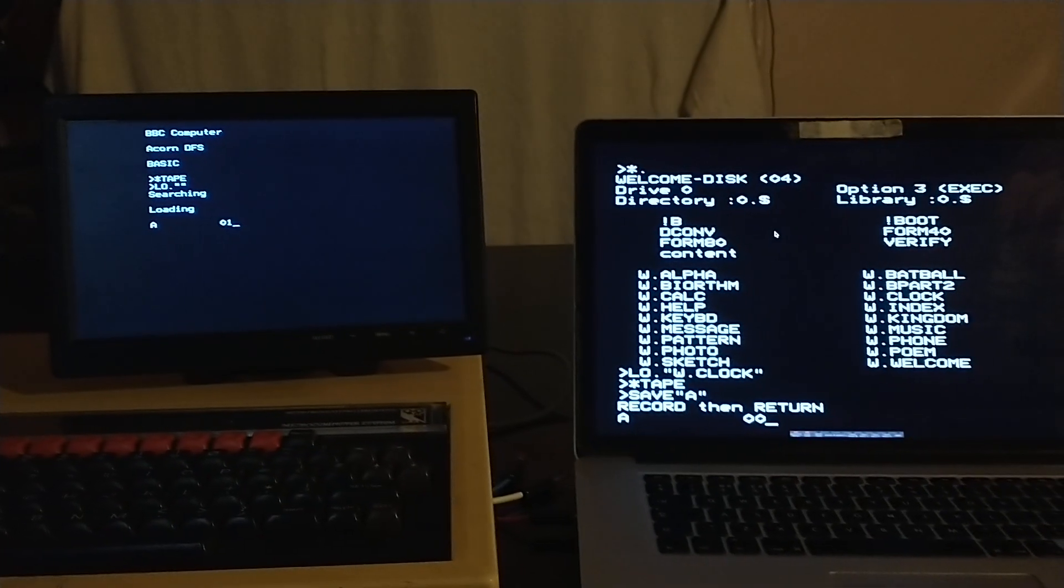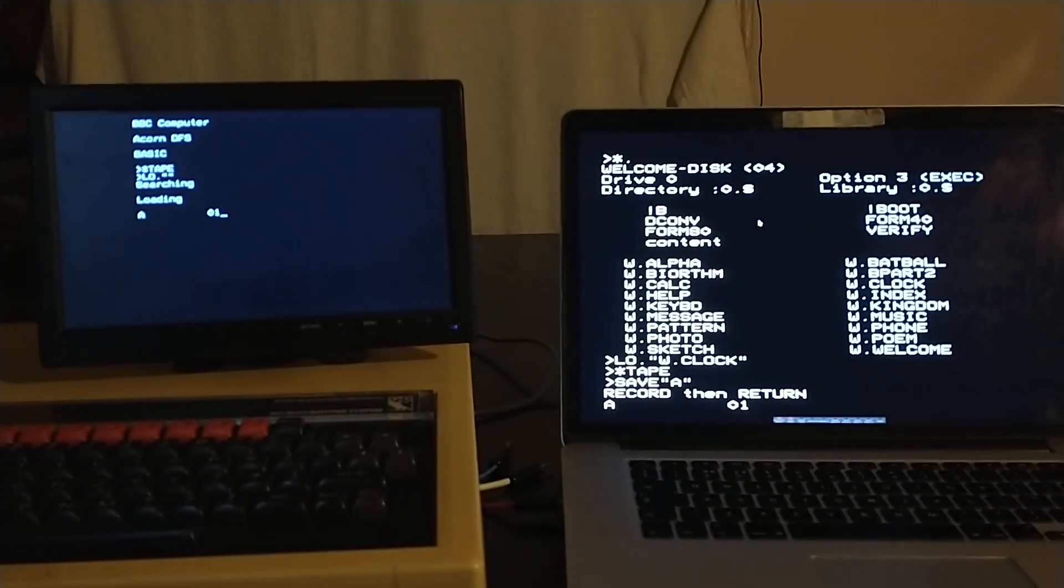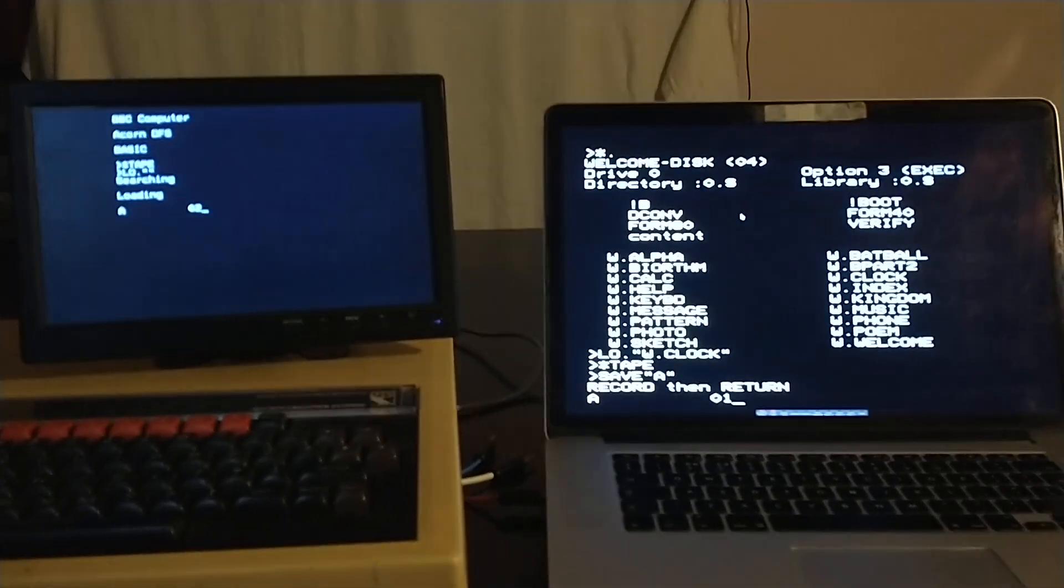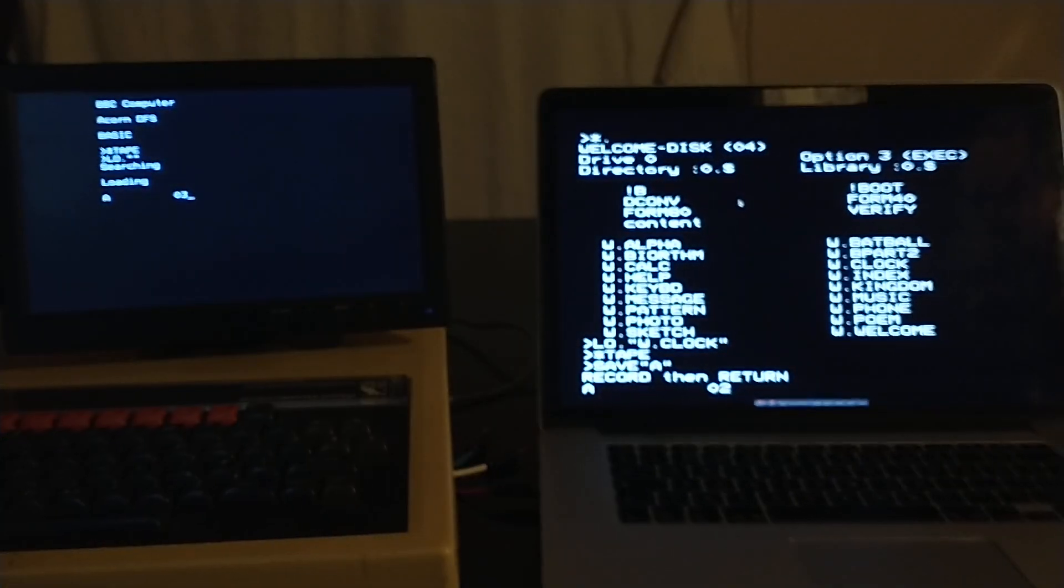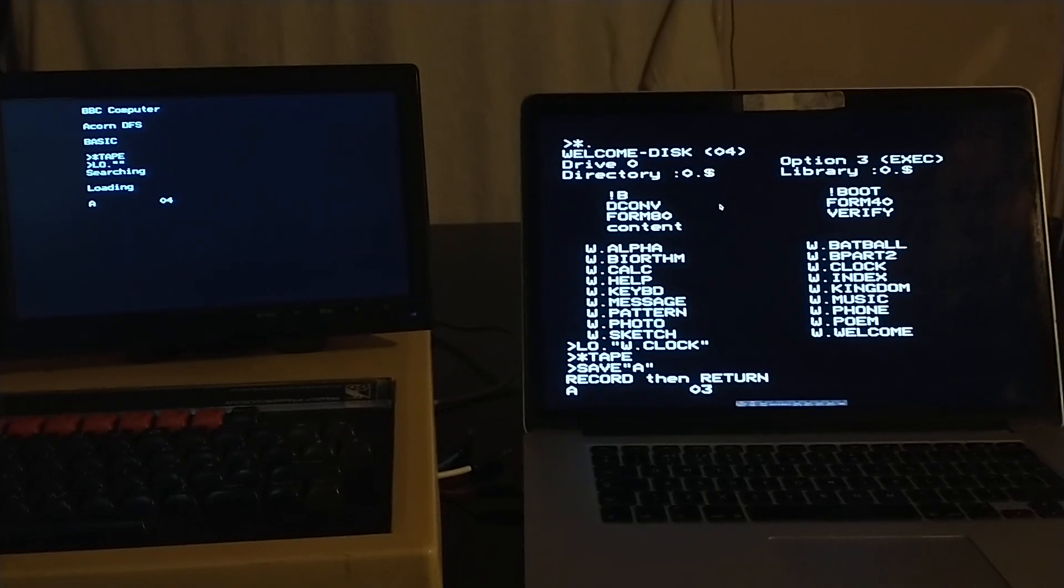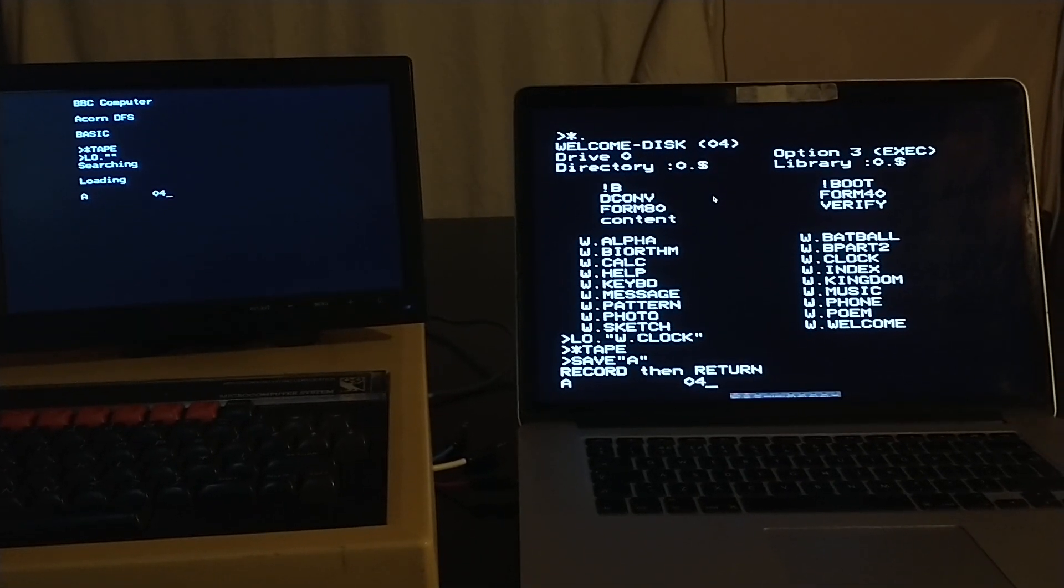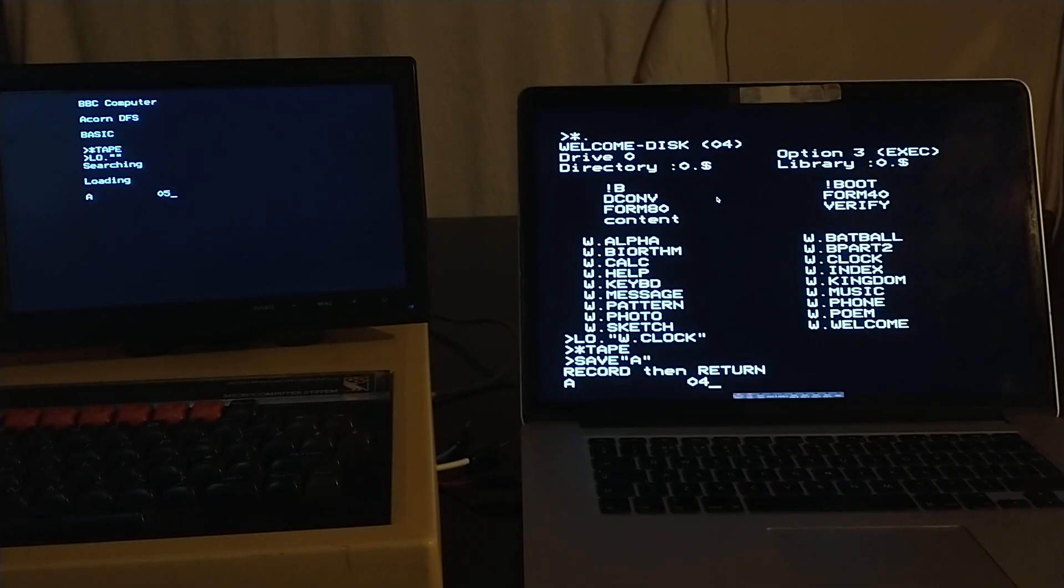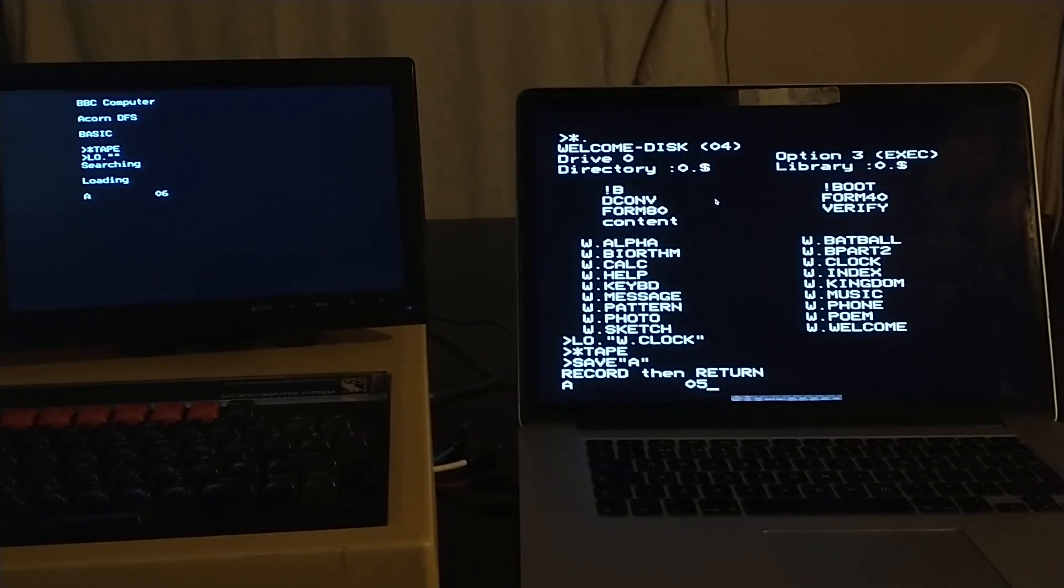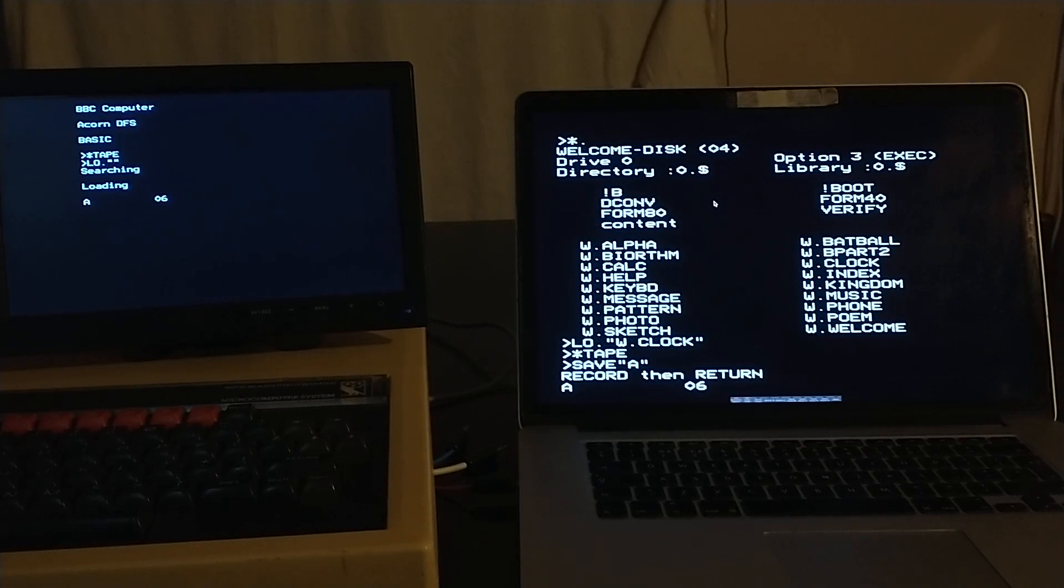Through the cassette interface, just by saving from within B-Em, which is quite nice. I did want to demonstrate this. It does work at 300 baud as well, but for some reason there's a difficulty.